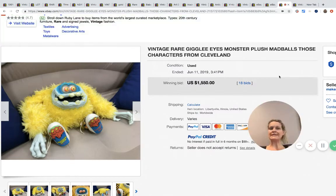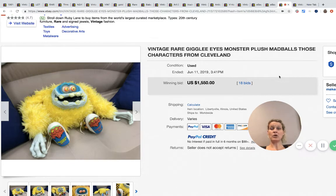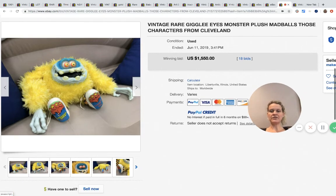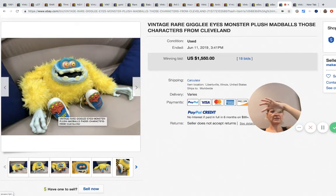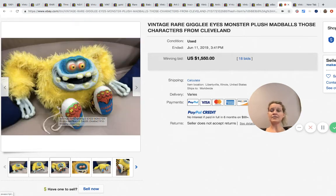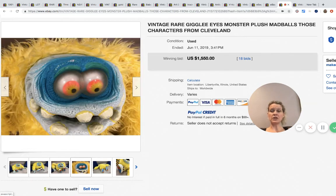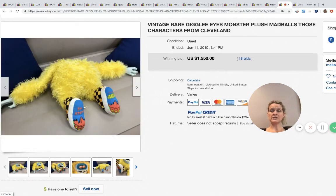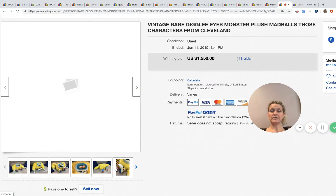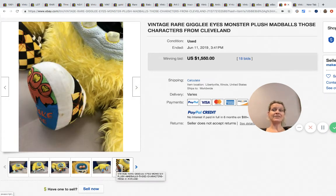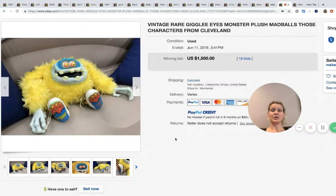Vintage rare giggly eyes monster plush Mad Balls from Cleveland. If you guys have heard of Mad Balls - they're balls and they have weird faces - those are also a bolo. This is the first plush I've seen so I wanted to share it. This sold for $1,550. Definitely be on the lookout for plush Mad Balls. That is weird looking.